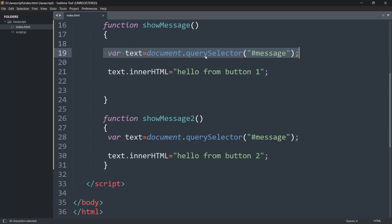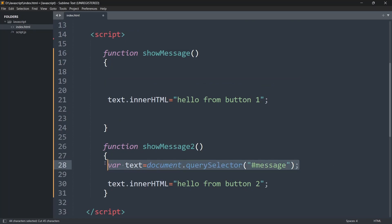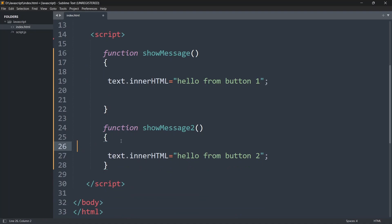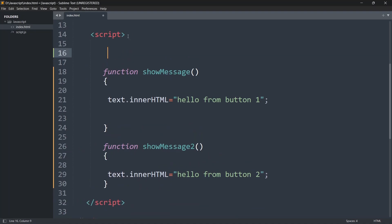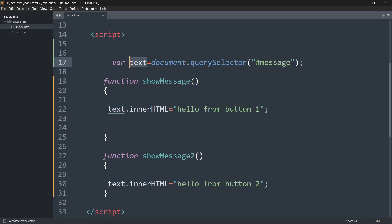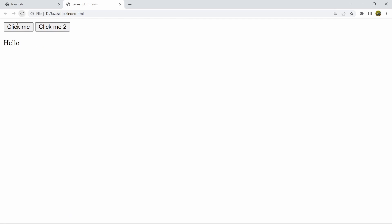We can also make the code a little simpler. Notice we wrote 'var text = document.querySelector("#message")' twice. We can just do it once — move this variable declaration before both functions, at the top inside the script tag. This way the 'text' variable is accessible in both showMessage and showMessage2. If we save this, it still works the same: 'hello from button 1' and 'hello from button 2'.